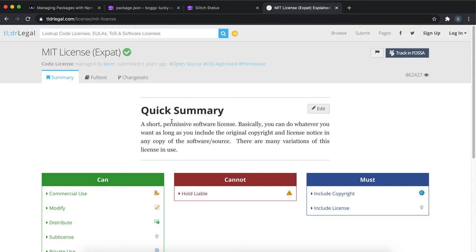If we look at MIT, it says that people can do whatever they want as long as they include the original copyright. That's the one I've gone with.